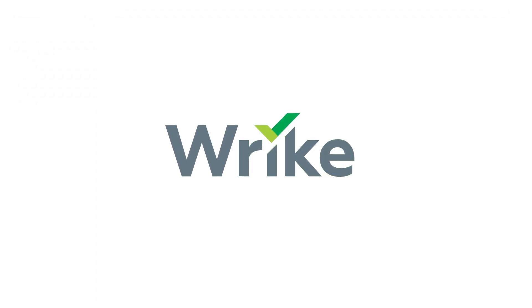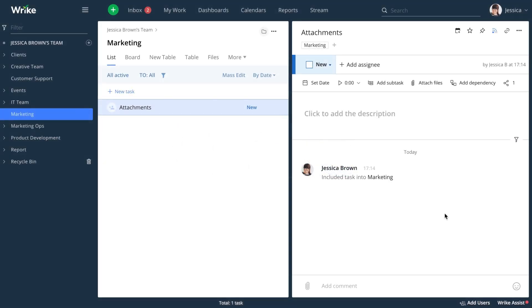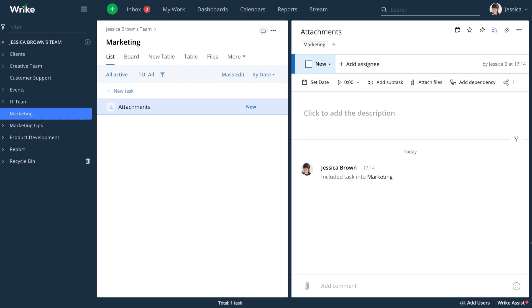Let's discuss how to attach files in Wrike. You can attach files to a folder, project, or task.